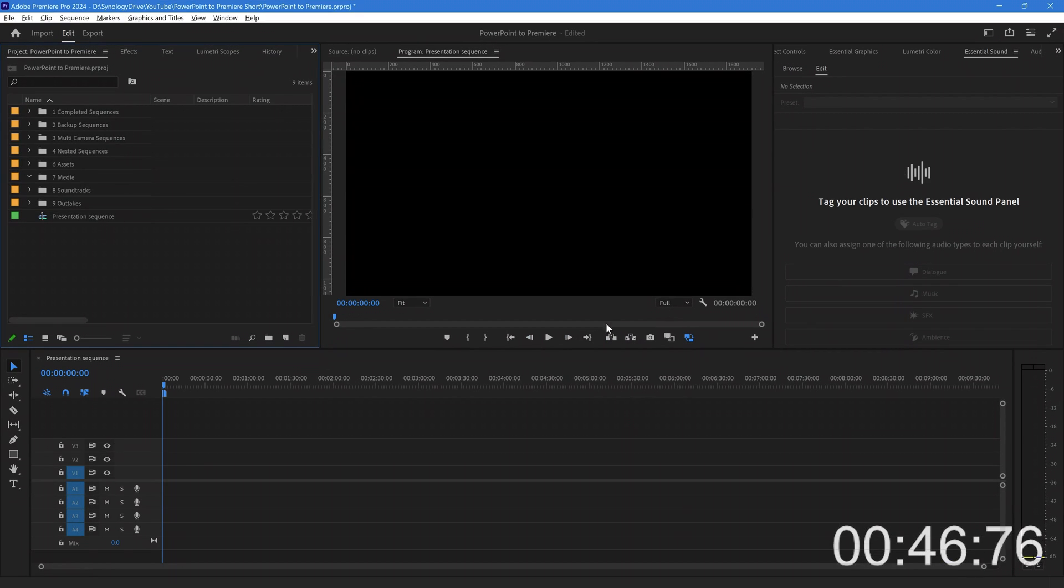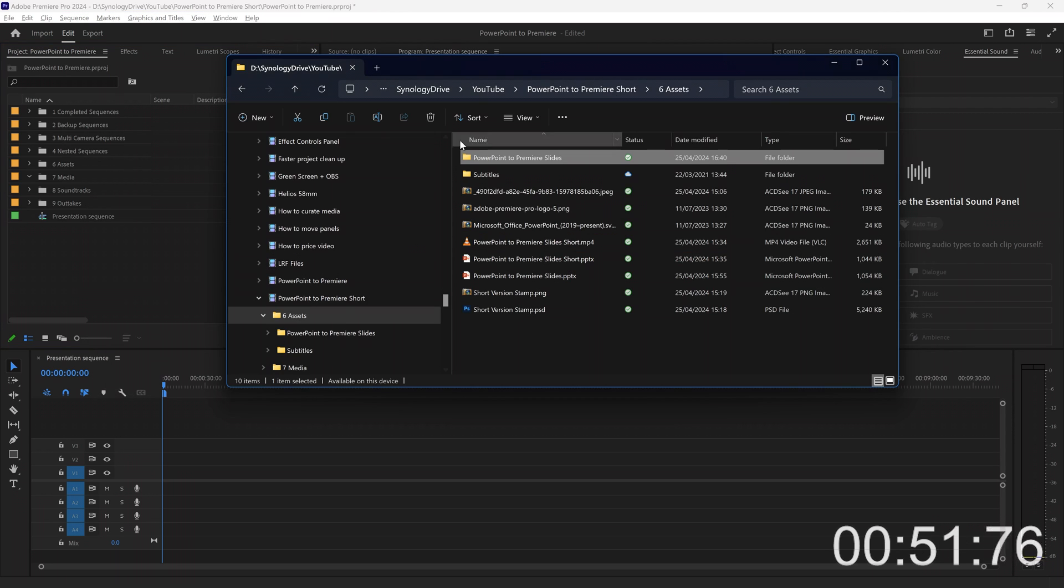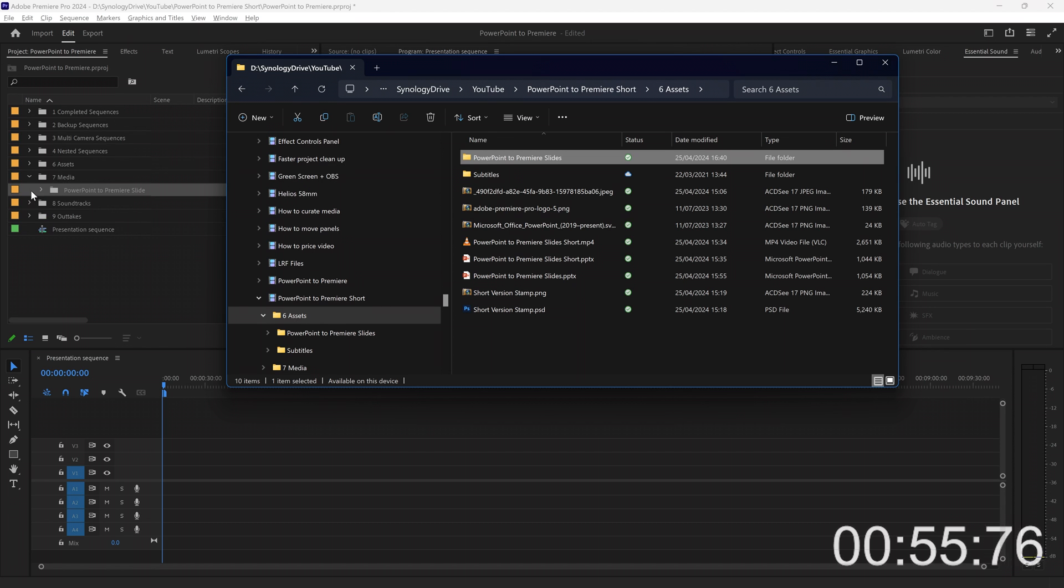Go into Premiere, and I'm going to just drag that folder into Premiere, just the complete folder that has been created. Drop it into Media.